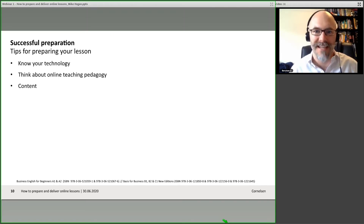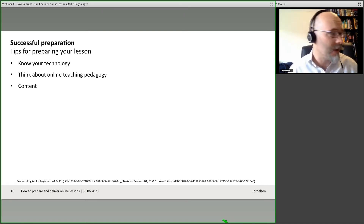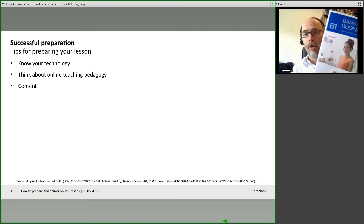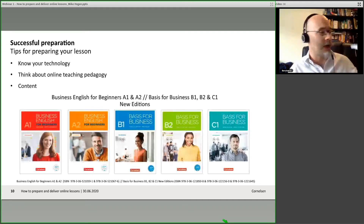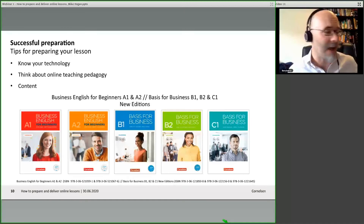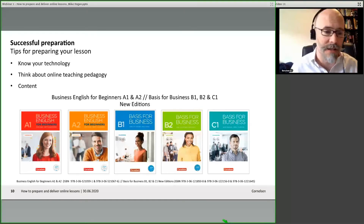Thinking about the pedagogy is an interesting one too. How do we keep learners engaged, motivated, focused? How do we deal with large groups? And then thinking about our content — where are we going to get content from if we're used to teaching from a paper book? How is this going to help me in an online teaching environment?